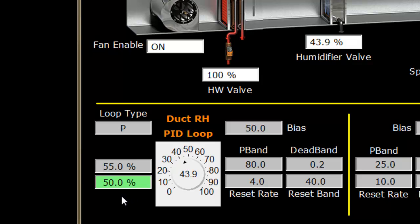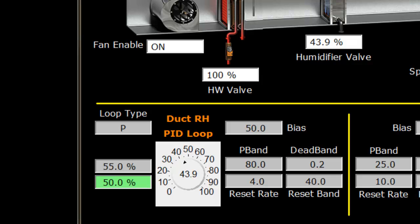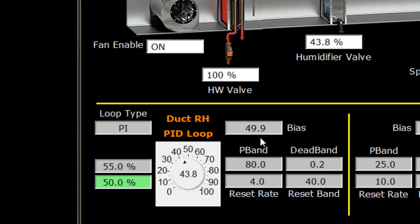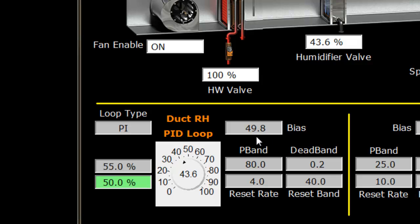The way we do that is by adding the integral proportion. I'm going to make that change here, and you'll notice the loop type will change to a PI loop. When that happens, we'll watch our bias take down—it went from 50 to 49.9 and slowly but surely will continue to update.